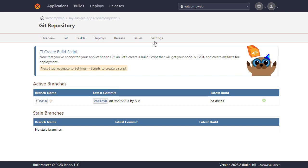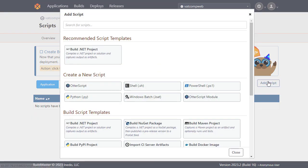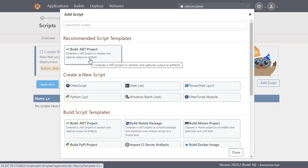Here we'll head over to the scripts page and add a script. Once again BuildMaster has narrowed down the range of available templates based on our application and as it's in ASP.NET we'll select Build .NET Project.